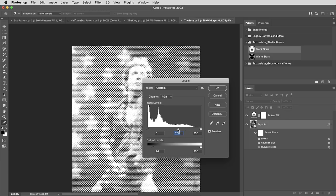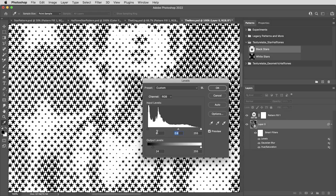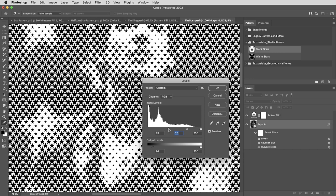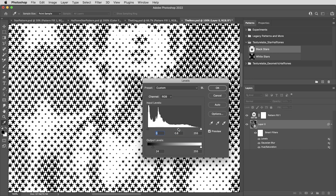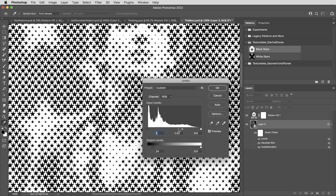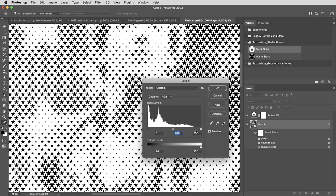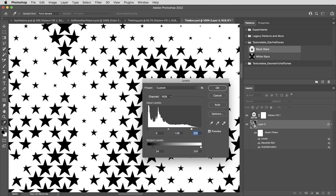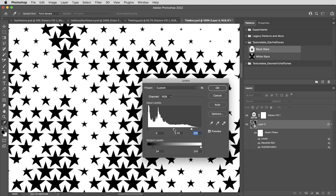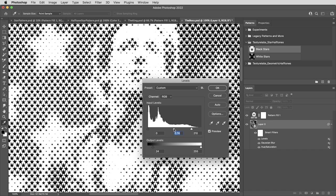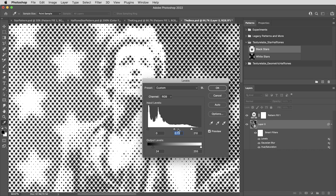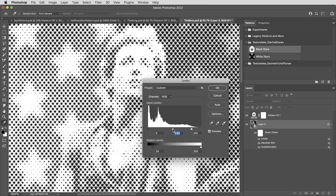And of course, I can also use this levels adjustment to change the overall values of the image. Using curves instead of levels would allow you to get into more detail. But for something like this where I'm just looking for big blunt changes, I personally like the simplicity of a levels adjustment.